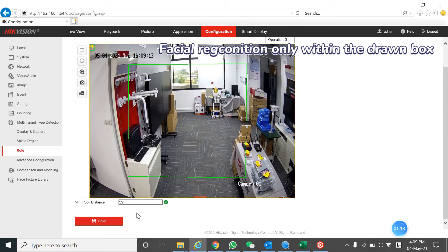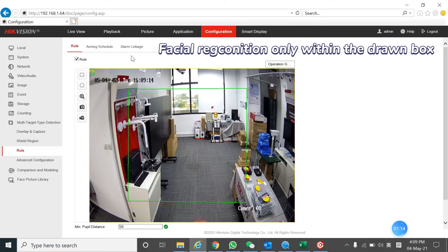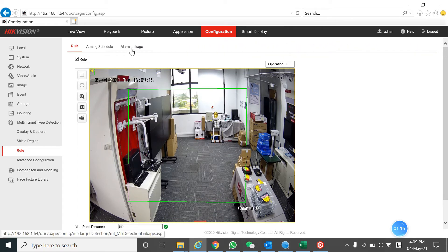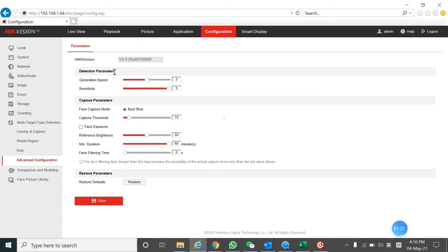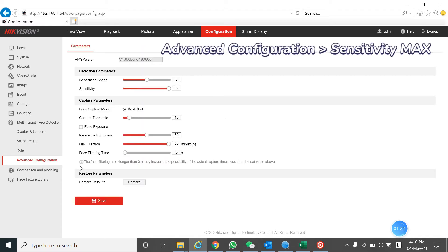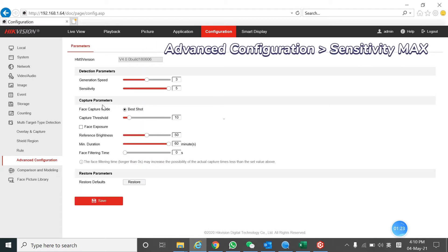After doing this, you need to select the notified surveillance center. Next, we go to the advanced configuration. We adjust the value of the sensitivity to the max value, which is 5.